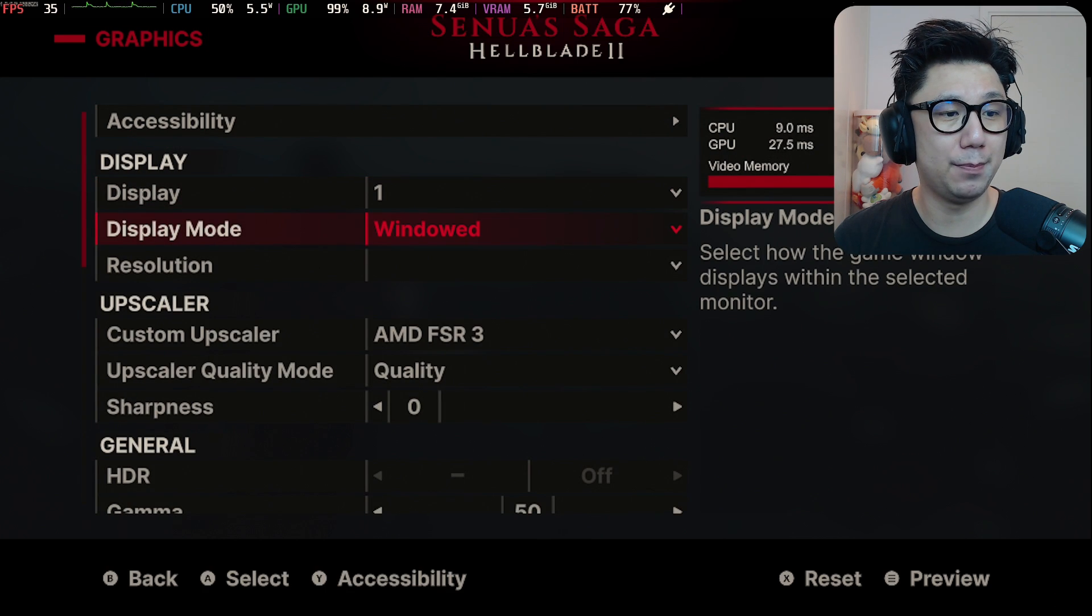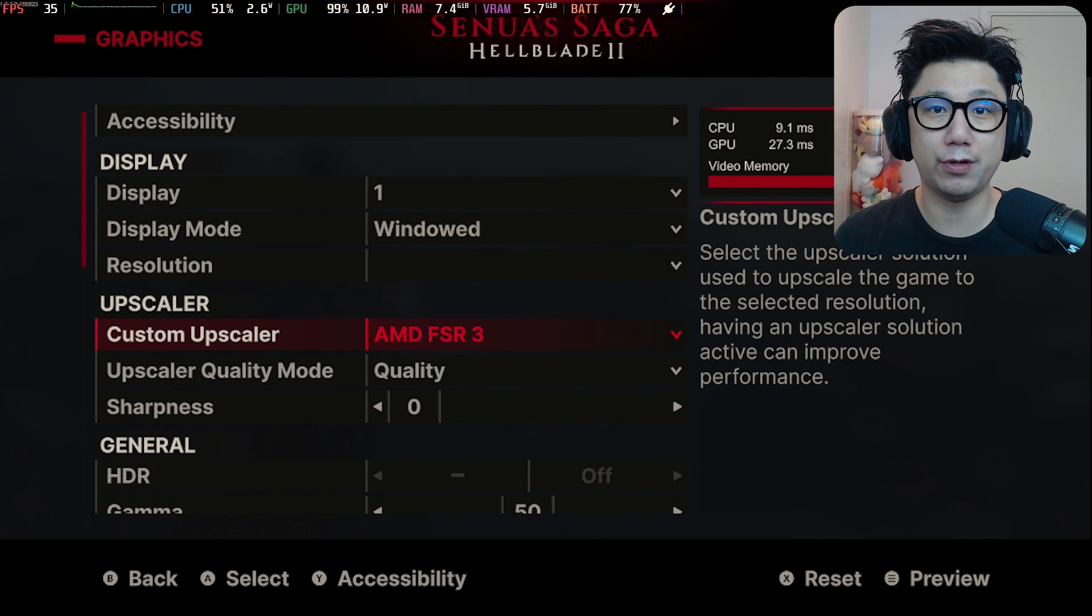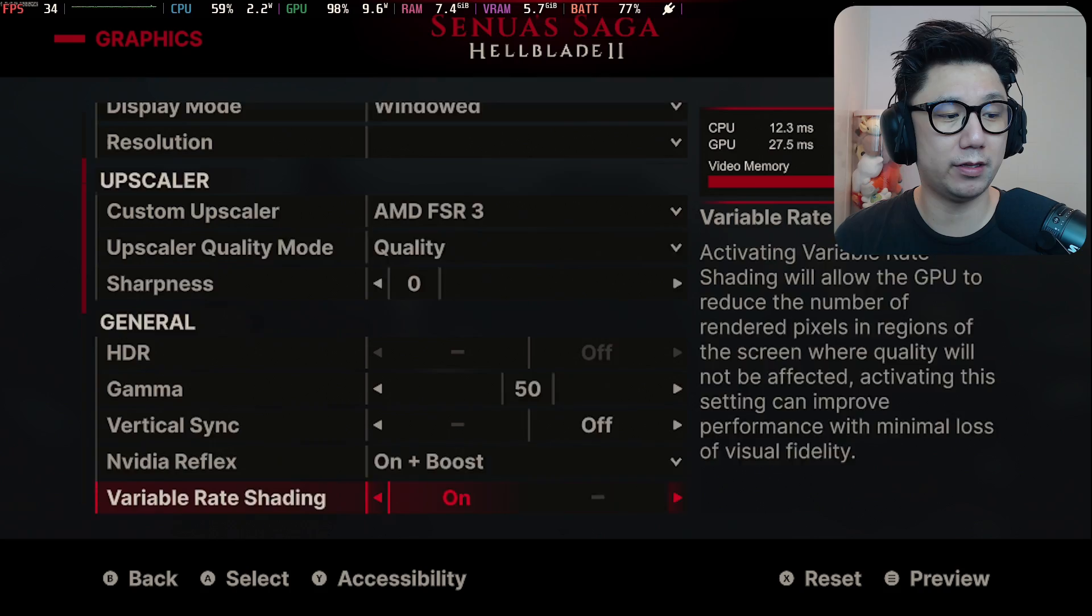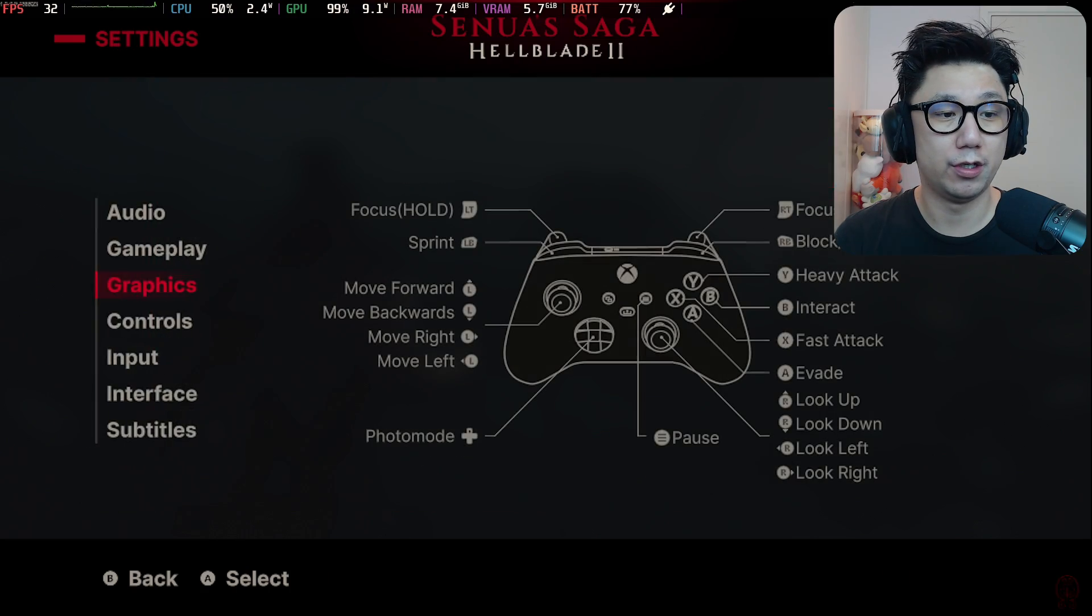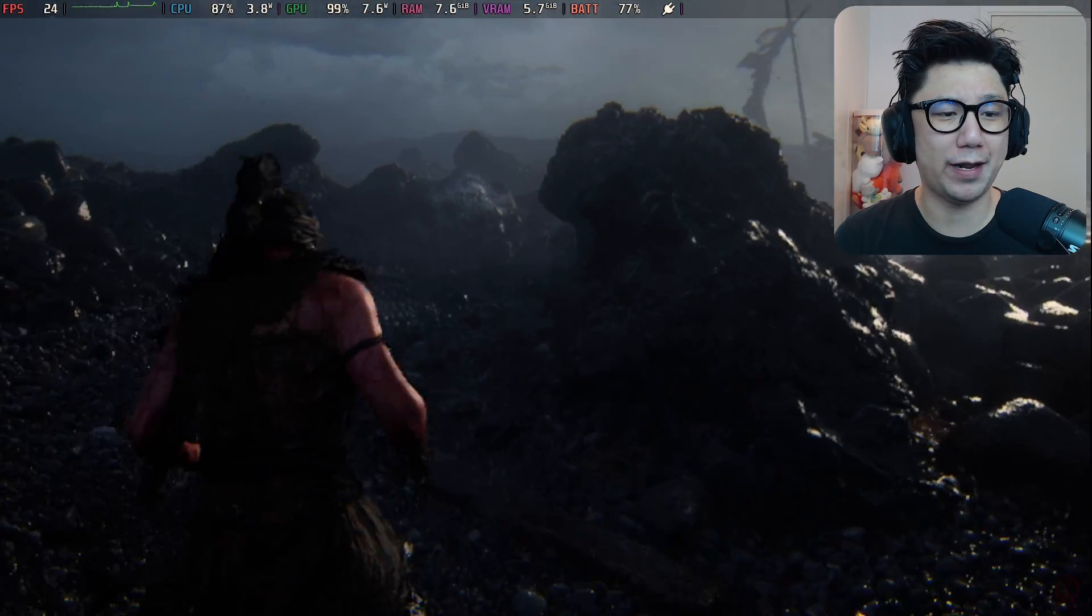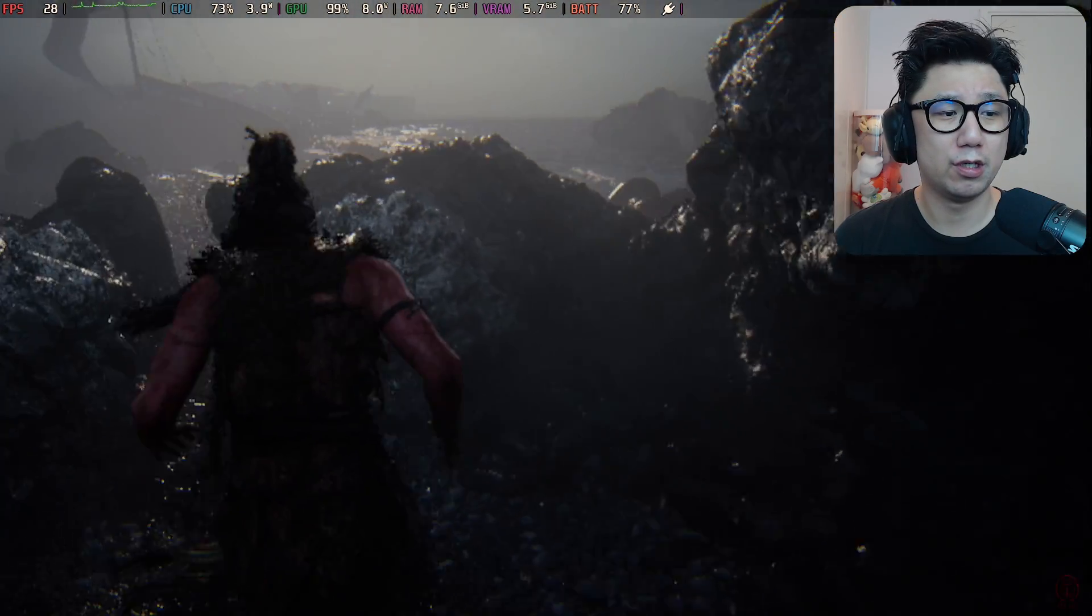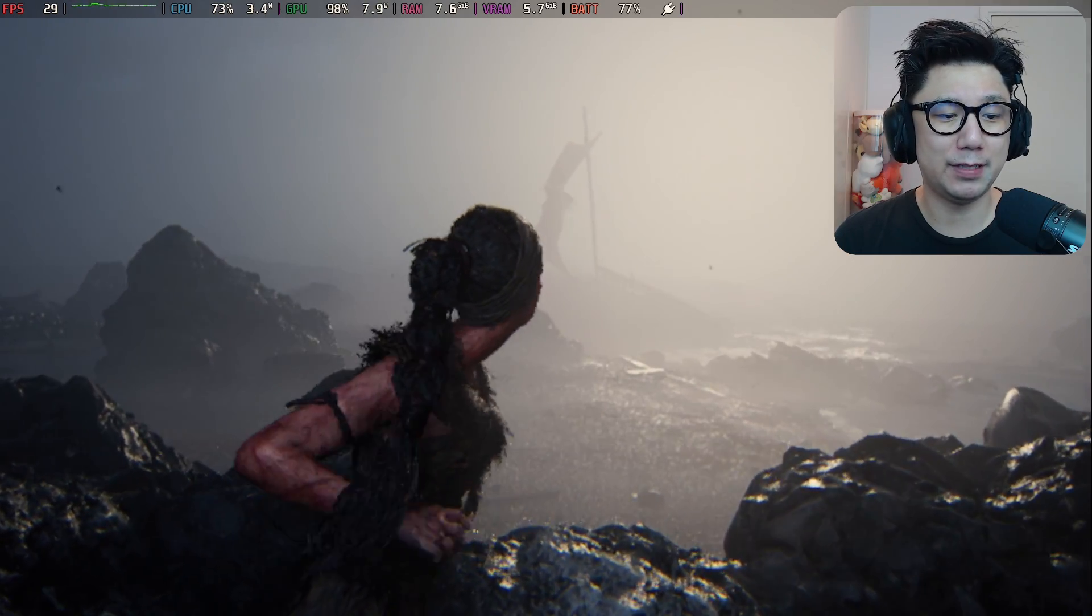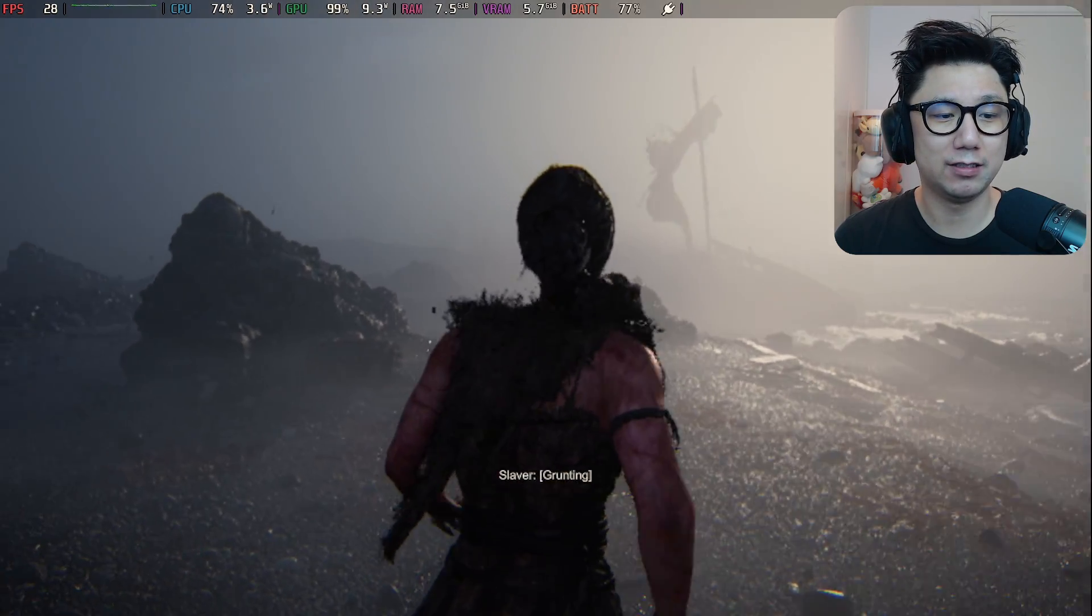Display mode is on windowed. Here upscaler is AMD FSR3, the one built in, set to quality. I've got the global preset set to low. We get like 20-ish to 30 frames, sometimes dipping into the low 20s. Not that great on the Steam Deck - it is a harder game to run.